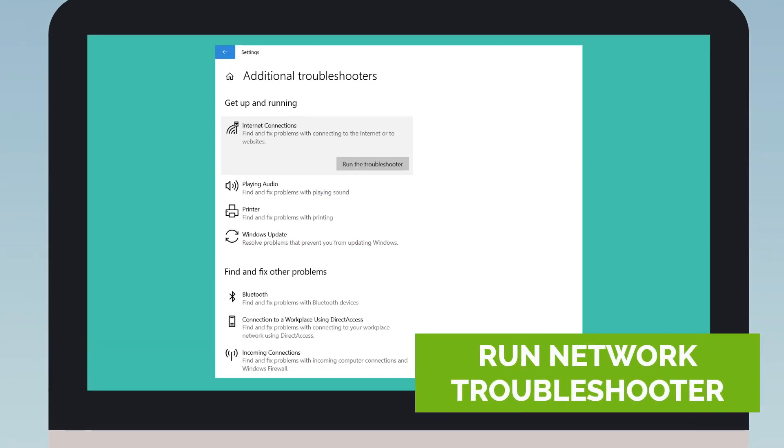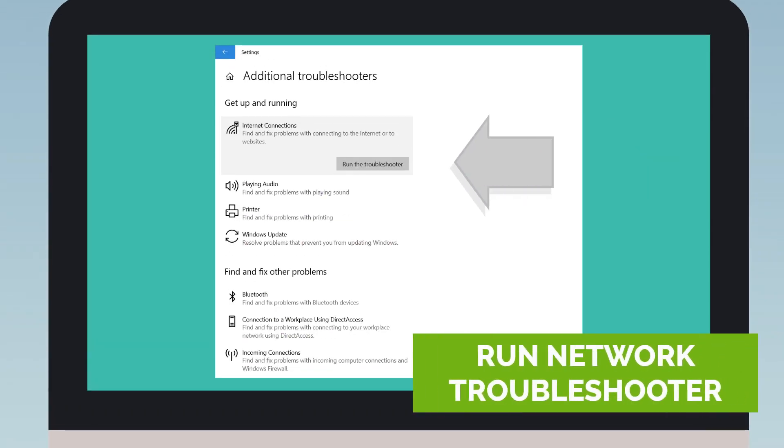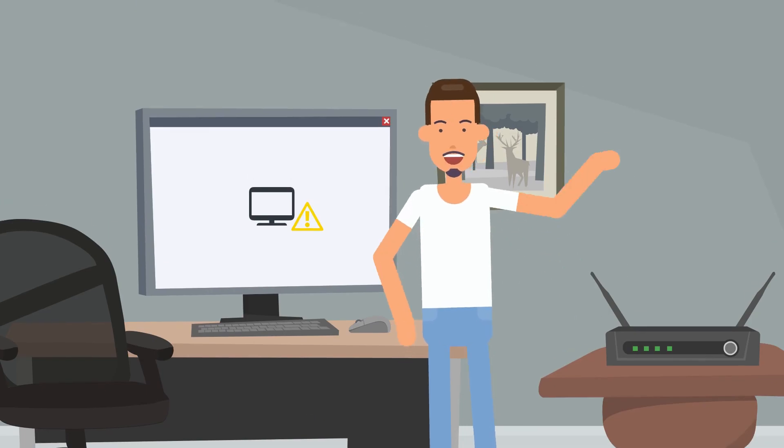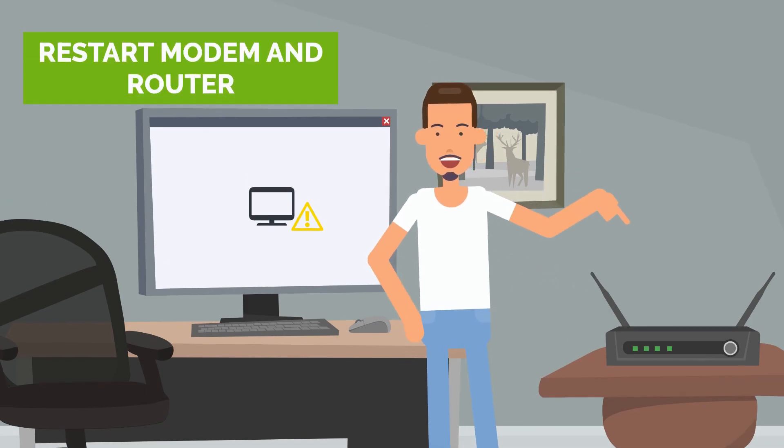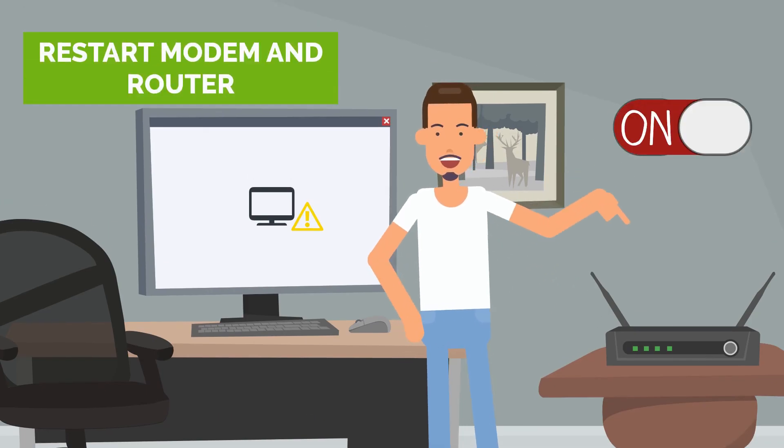Run a network troubleshooter. Your operating system may have tools to diagnose and troubleshoot network connectivity issues. Restart your modem and router. Sometimes a simple restart can fix network connectivity issues.